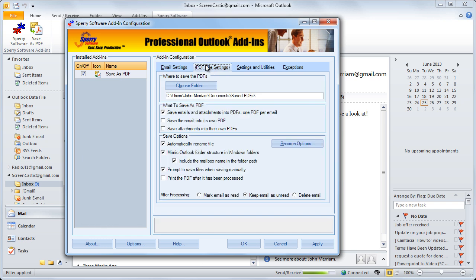The next tab are the PDF file settings. First of all you set the folder where the PDF files are going to be saved. It defaults to Save PDFs under your Documents folder. You can change that by clicking on the button here.